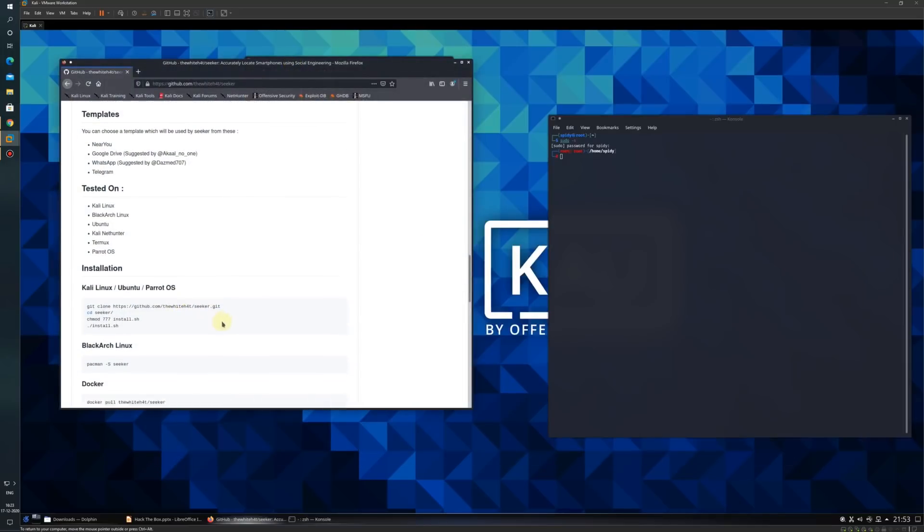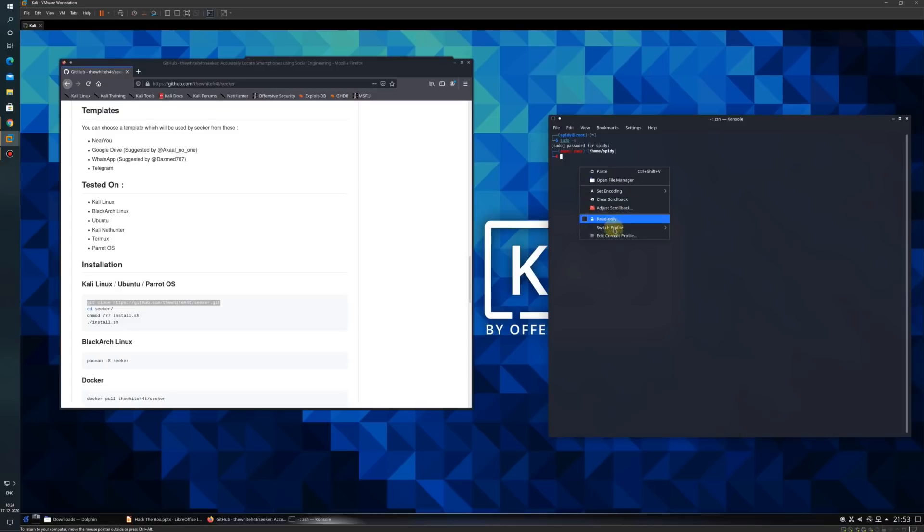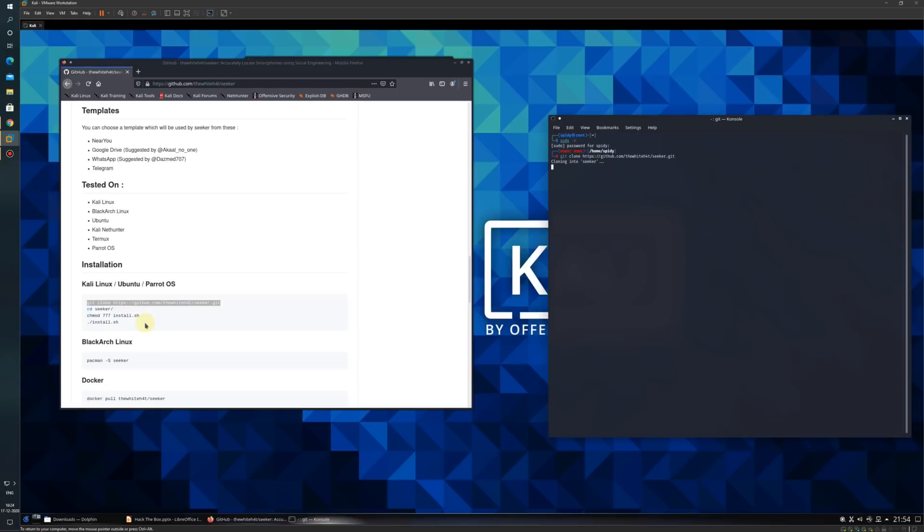From here, I will git clone to download the tool folder. The git is getting cloned and will be downloaded.